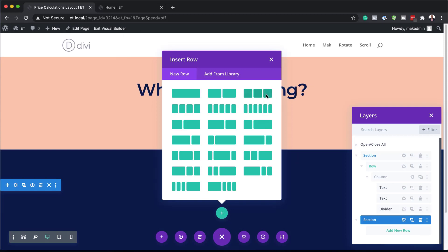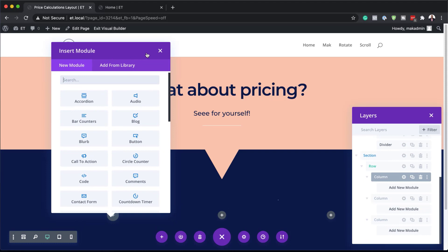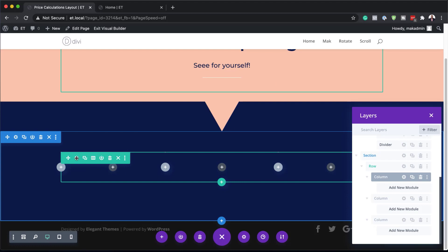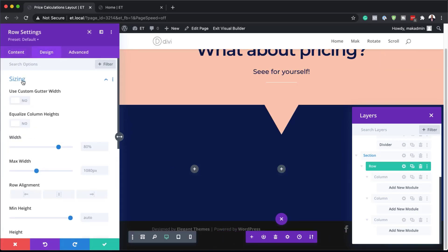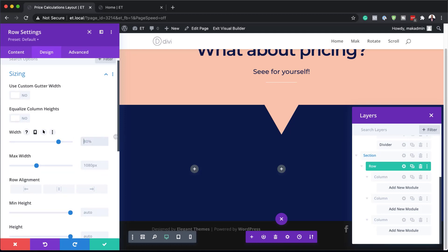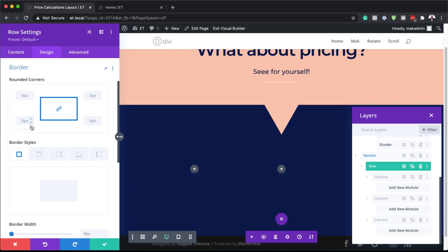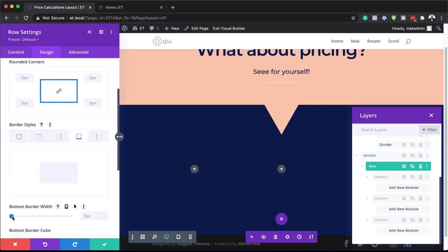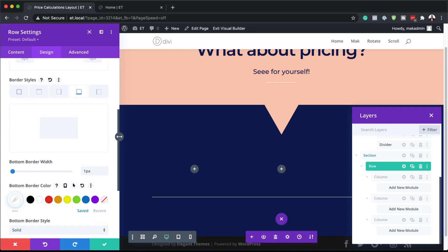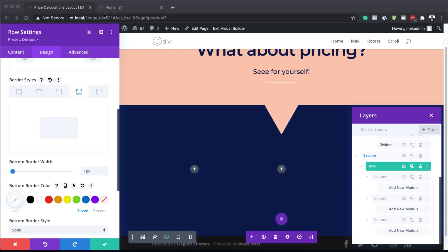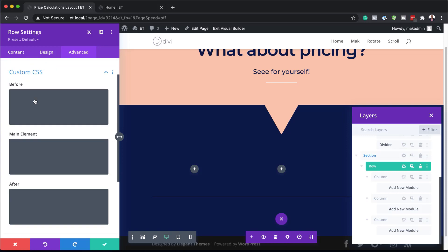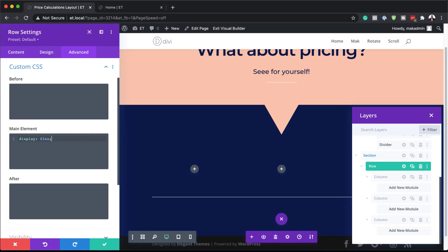Now it's time to add our rows. I'm going to select three columns. Before I do anything, I'd like to go into the row settings by clicking on the gear icon, then design, sizing. We're going to set the width to 80%. Then go to spacing and add a padding bottom of 70 pixels. Next, go to the border and add a bottom line set to one pixel with a white color. Finally, go to custom CSS and in the main element add "display: flex", then save.